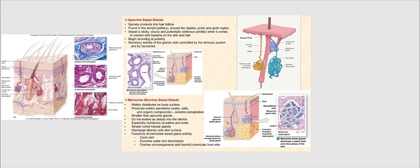Apocrine sweat glands discharge their products into the hair follicle via their duct. However, unlike sebaceous glands — where any hair follicle will always have an associated sebaceous gland — apocrine sweat glands are only found in certain regions of the body. Just because you have a hair follicle does not necessarily mean you will automatically have an associated apocrine sweat gland.